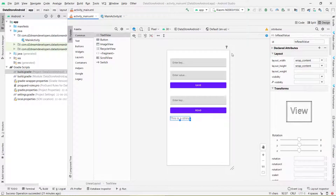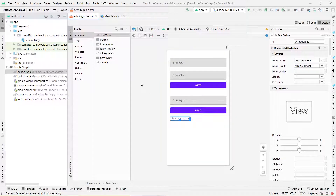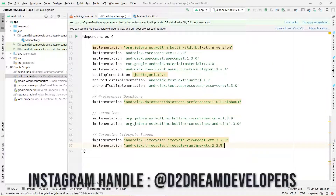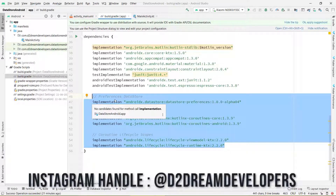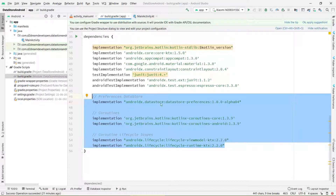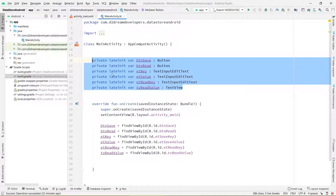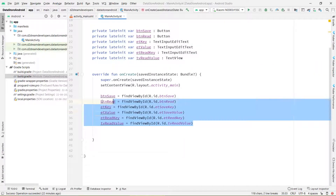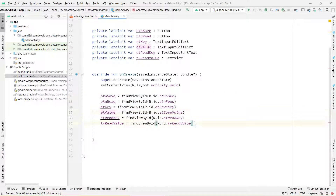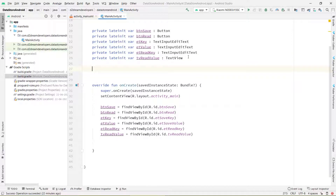Now let's move to Android Studio and see how to create a DataStore and how to store data in it. Here I have already created one activity with some EditText fields and a button. In this tutorial we are not covering the design part. Now if we want to use DataStore in Android, first we have to write some dependencies. You can find these dependencies in the description box. I have already created the objects for the buttons and EditTexts and bound them.